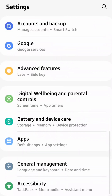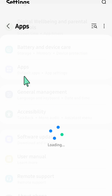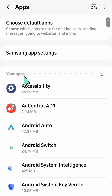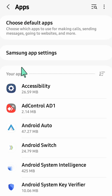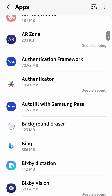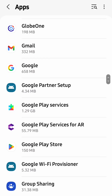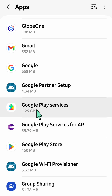Find and locate App settings, then click on it. Under your apps, scroll down and find and locate Google Play Services.